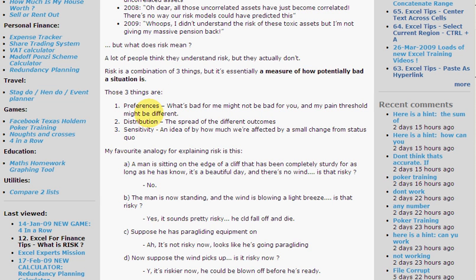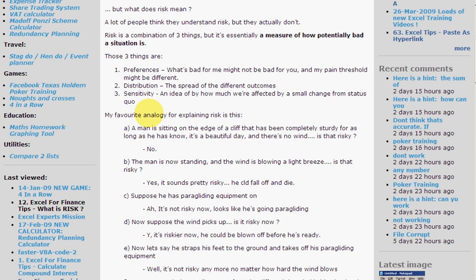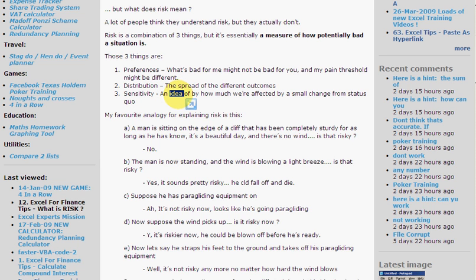The three things that risk is a combination of are: preferences — what is bad for me might not actually be bad for you, my pain threshold might be different; distribution — what is the spread of the different outcomes, what's the probability of each event in the future; and sensitivity — an idea of how much we're affected by a small change from the status quo, the current situation.